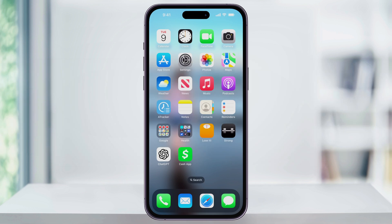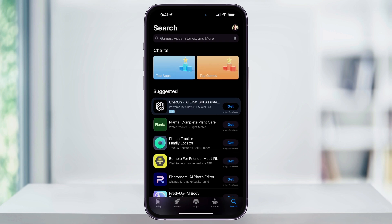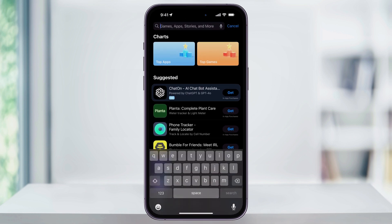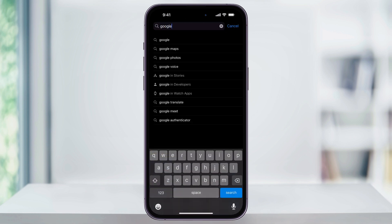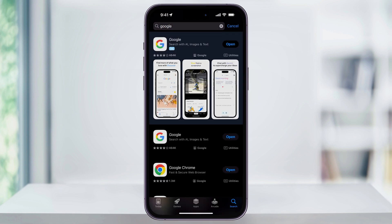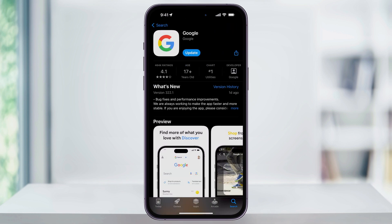The first thing we need to do is download the Google app. To do this, find and open the App Store. Once you're inside, use the search bar to search for Google. Find the main Google app, and then tap Get to download it. Once the app's downloaded, we can then add it as a widget.